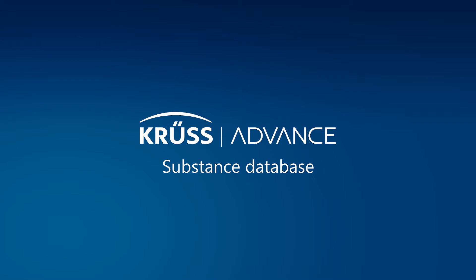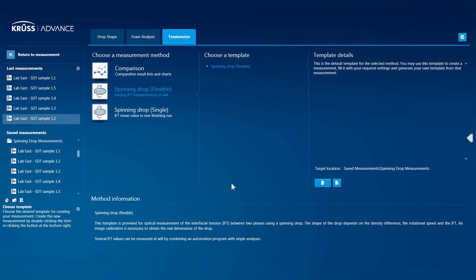Within ADVANCE, the Substance Database includes physical data of all the common substances from the international scientific literature. ADVANCE uses this data to evaluate the results whenever you make a measurement.